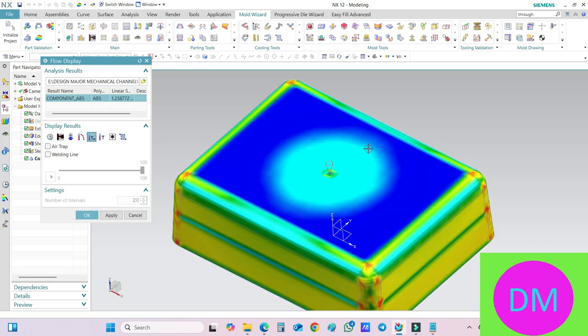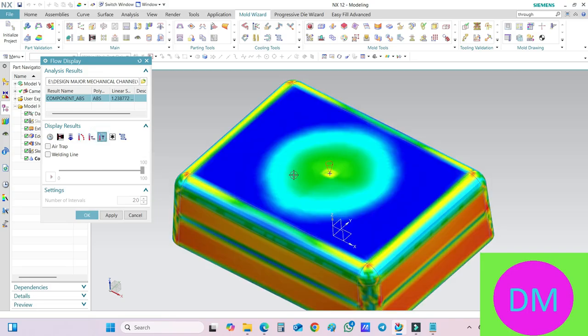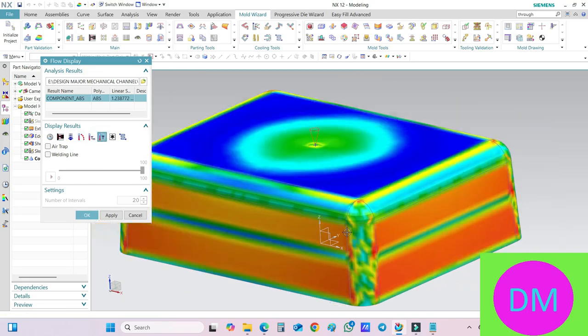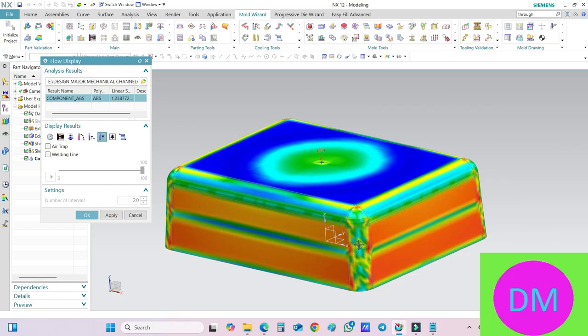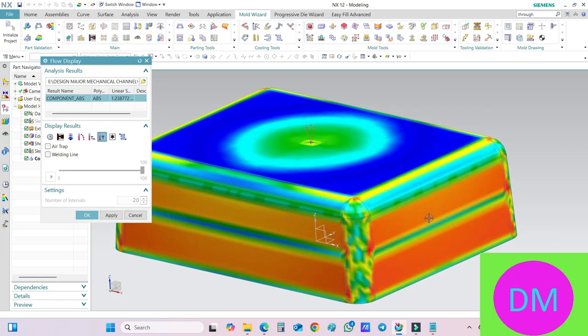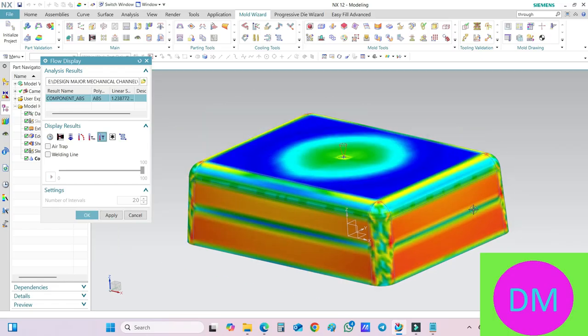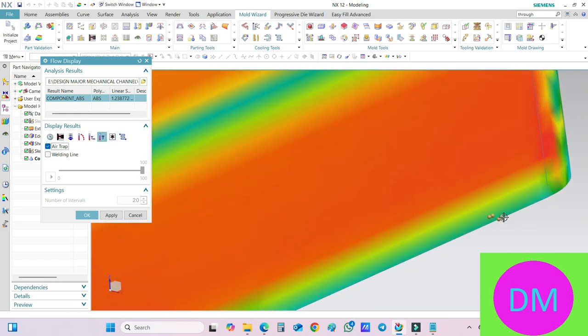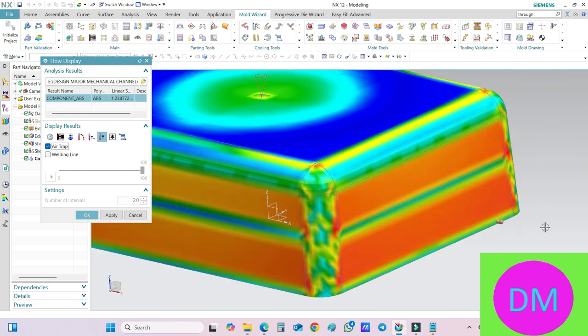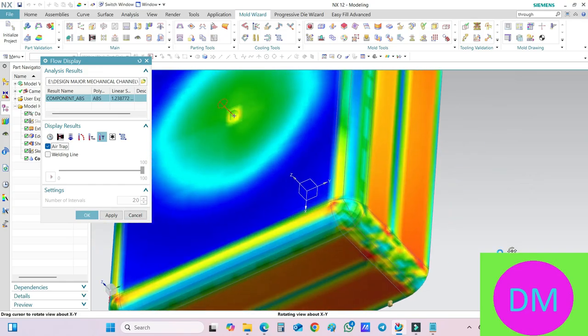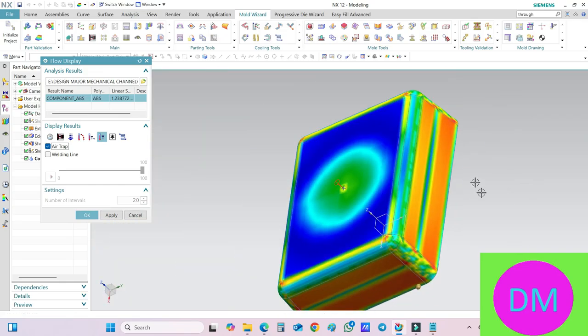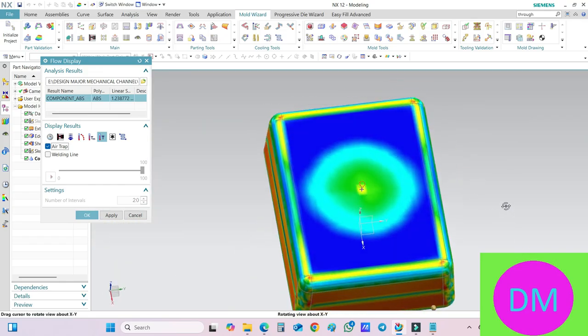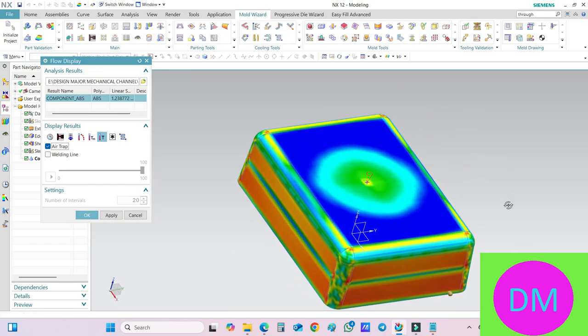Maximum temperature, you will get this average temperature. Overall, this area is quite being heated, so I have to use cooling insert over here. If you click on this Air Trap also, your air trap will also be shown to you.